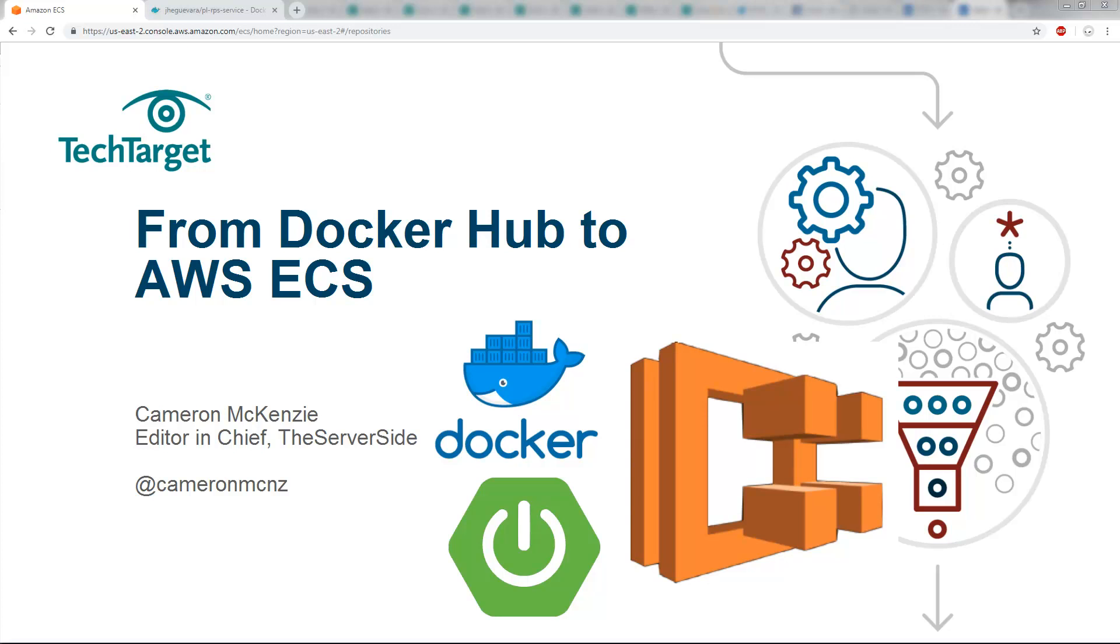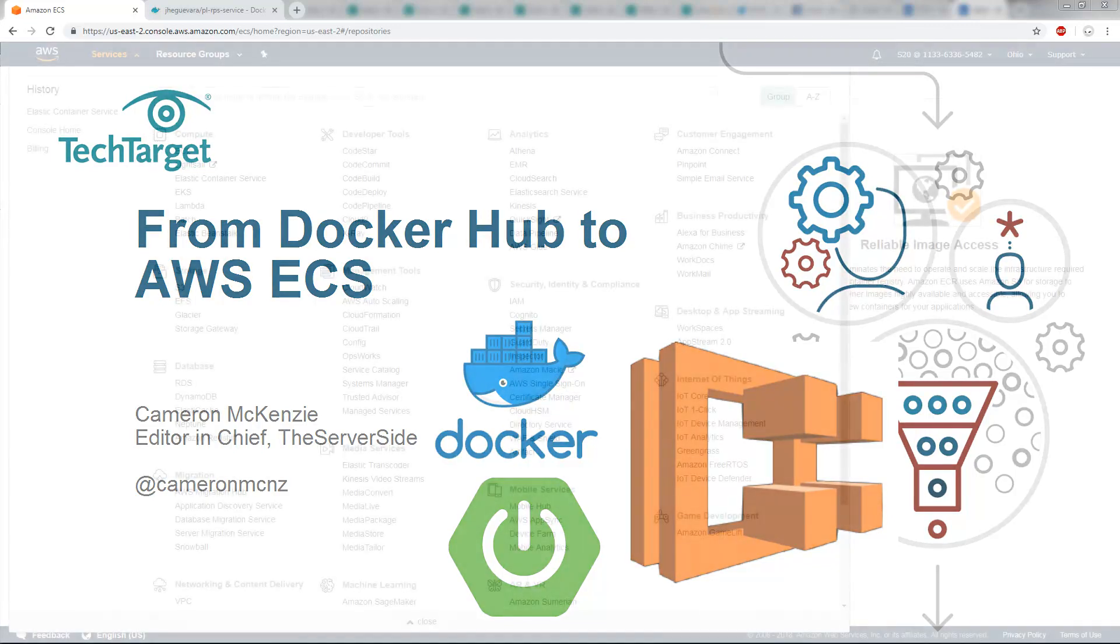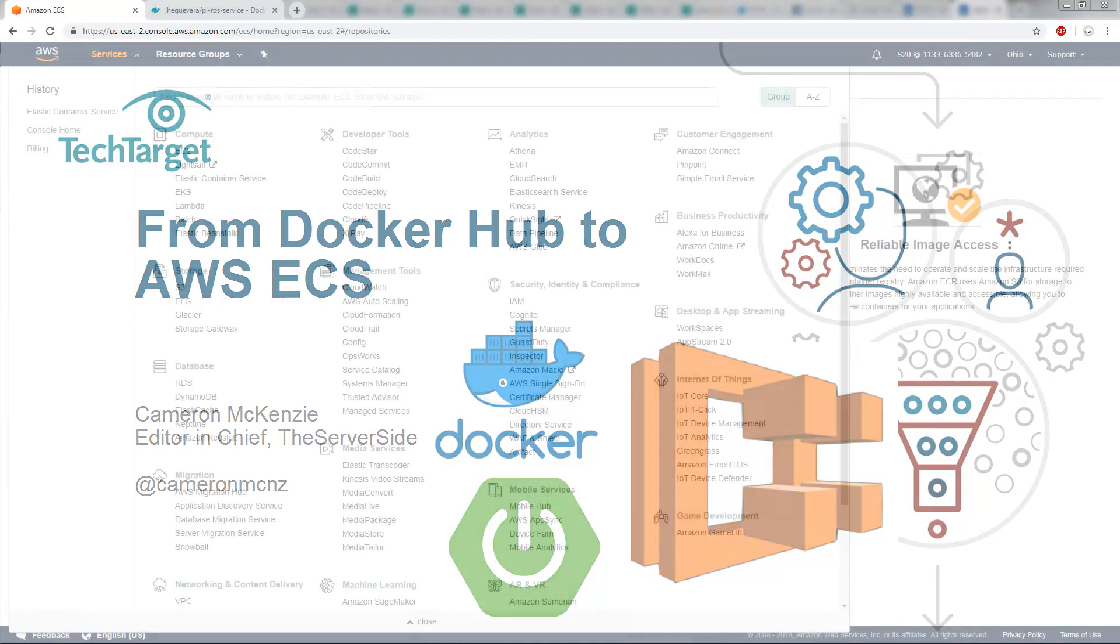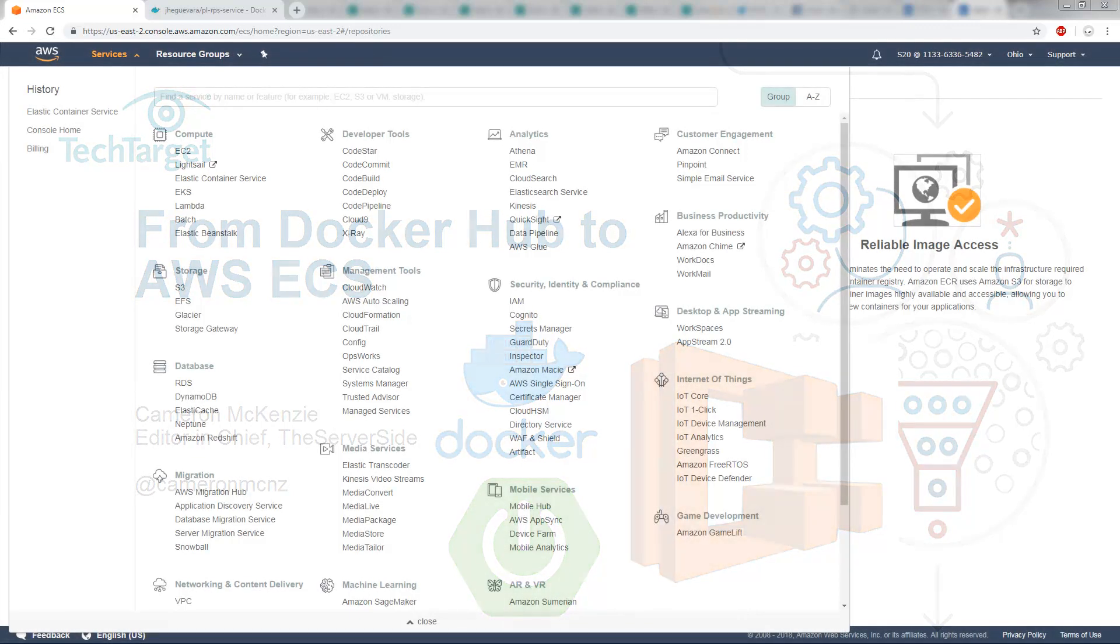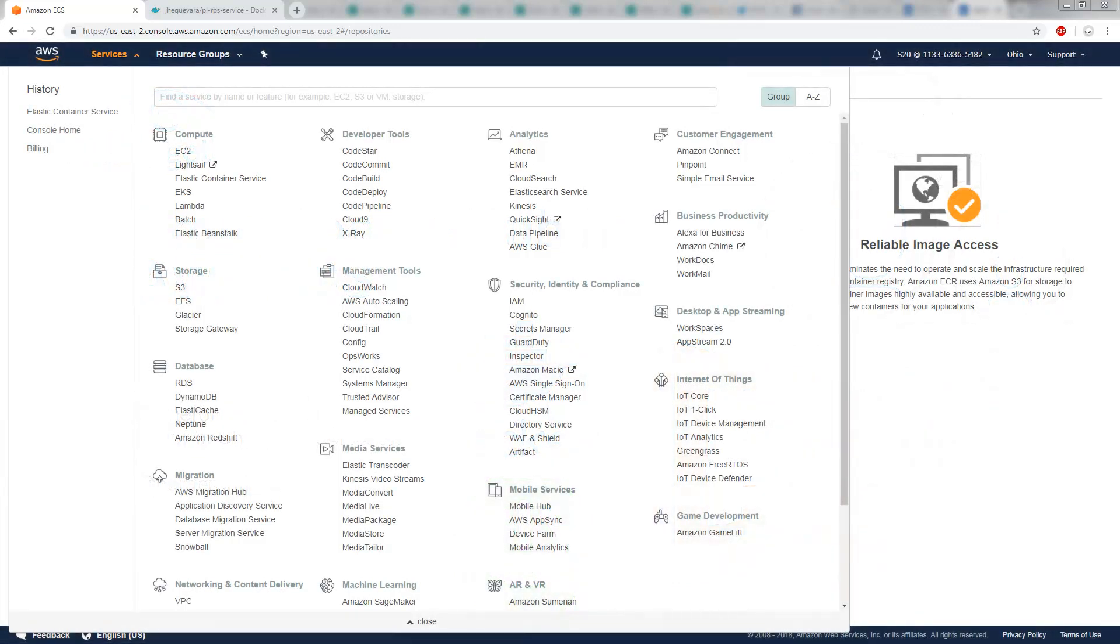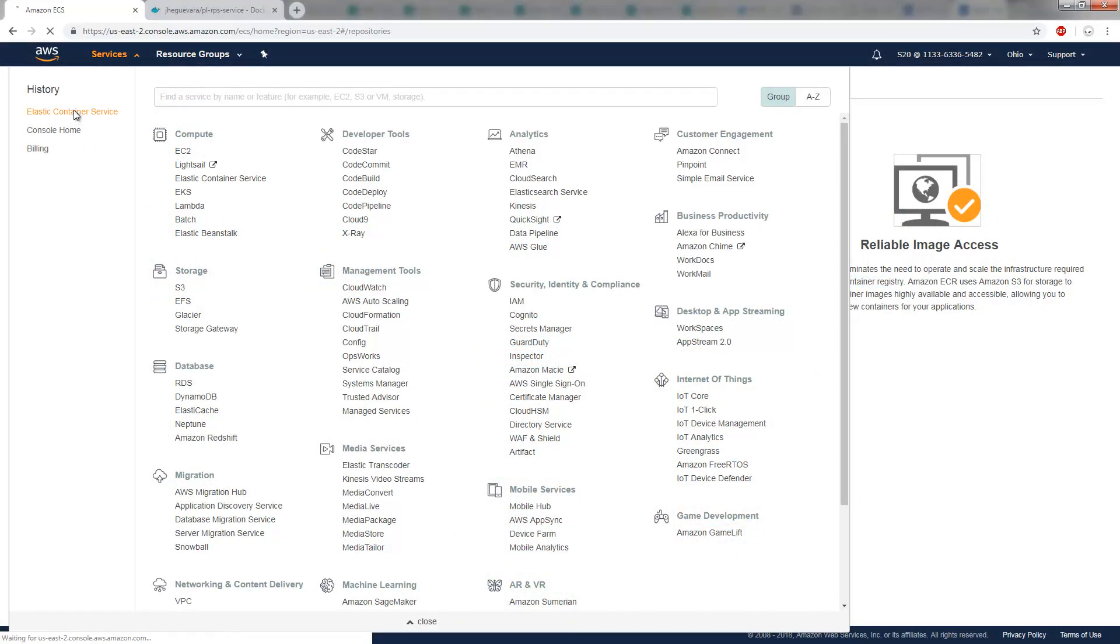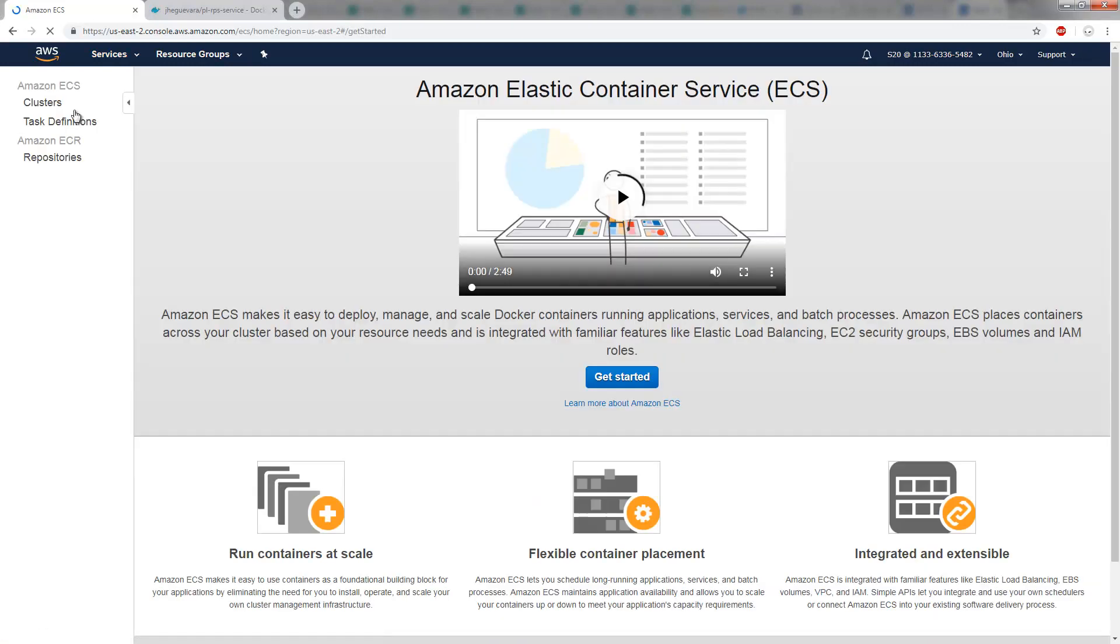Hi, I'm Cameron McKenzie. I'm the Editor-in-Chief at TheServerSide.com, and I wanted to show you how to deploy a Docker Hub hosted Docker container over to the Amazon Elastic Container service. So I've logged into my Amazon console. I've got my Elastic Container service.